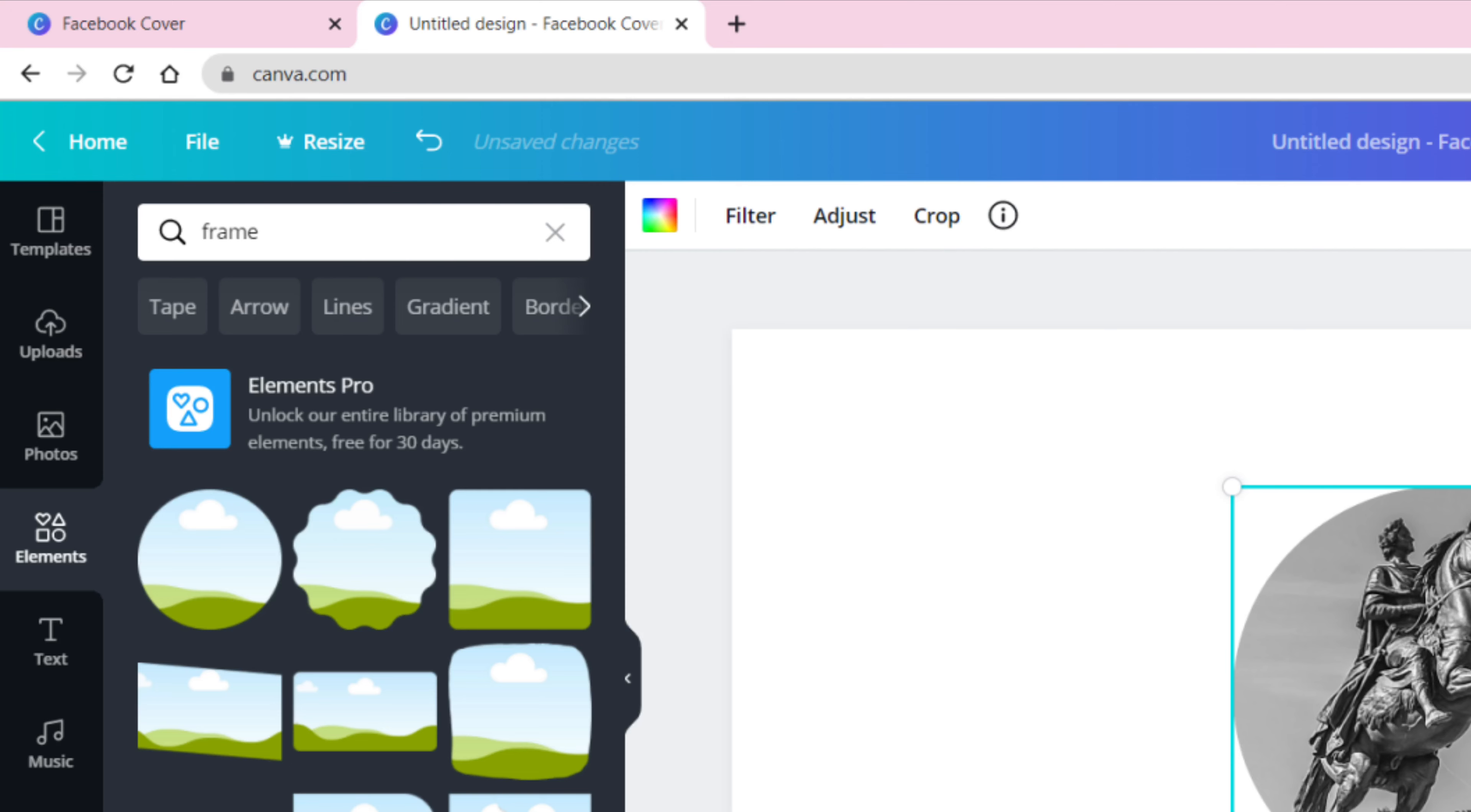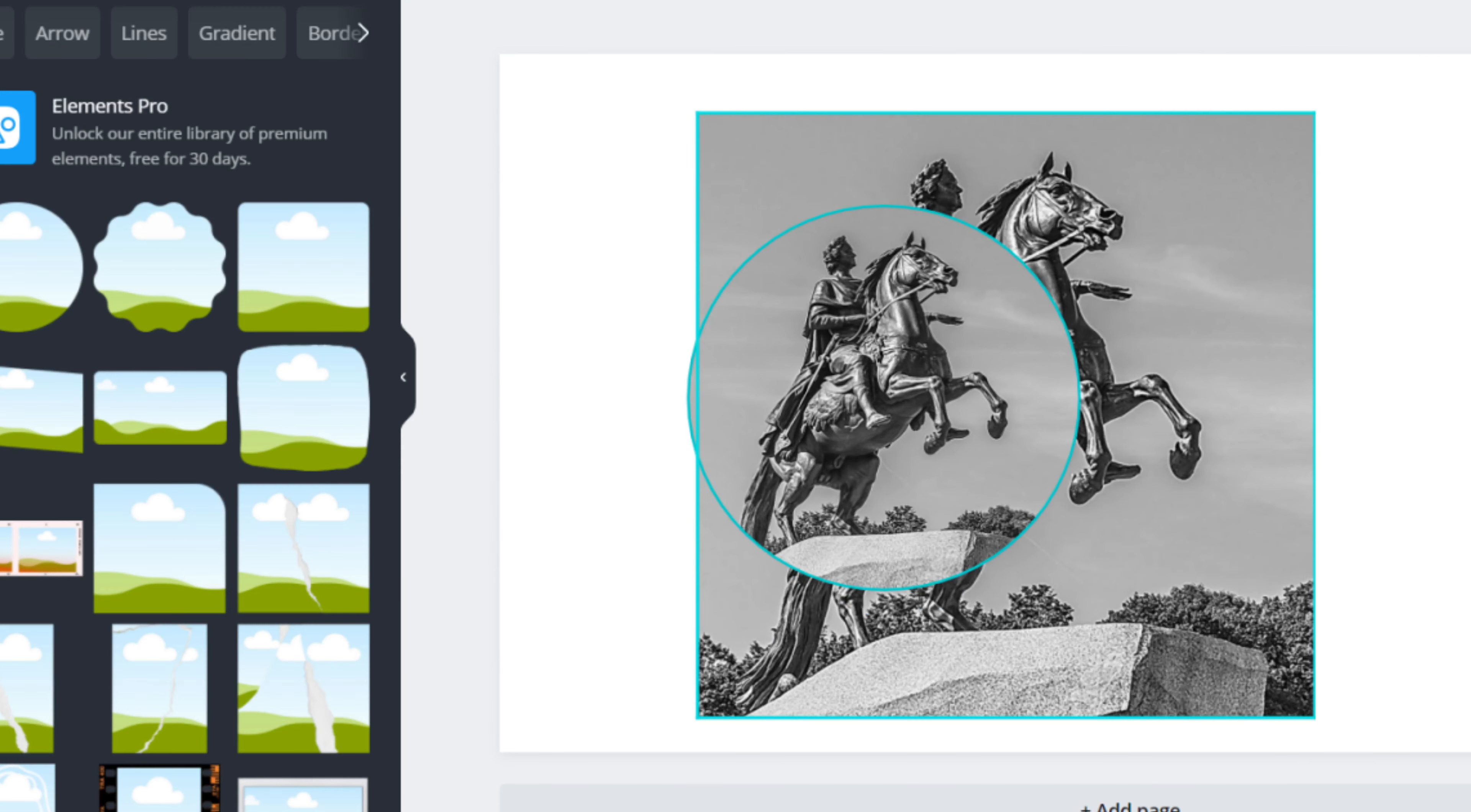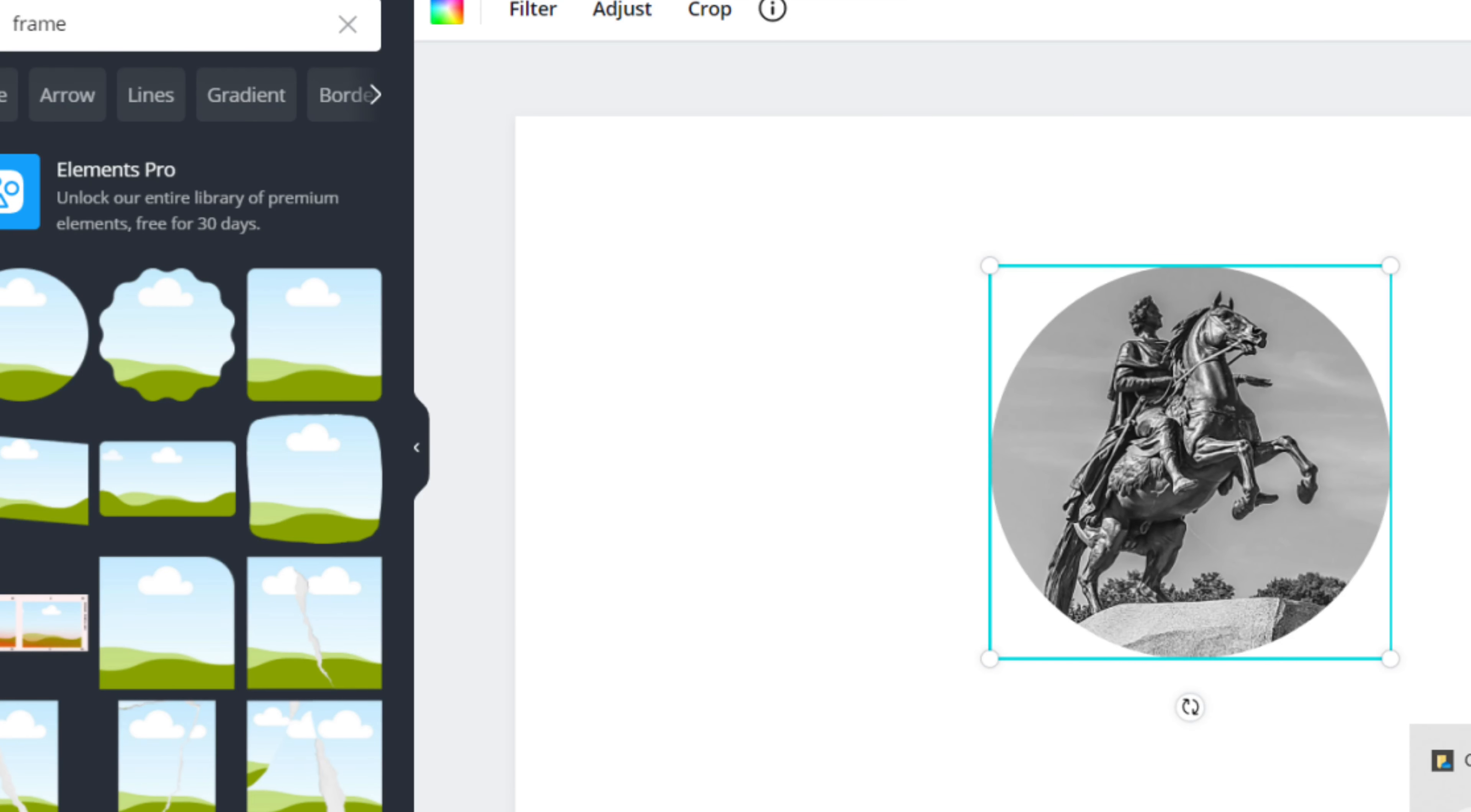So for me I chose the circle one instead of the squarish one. Click the frame that you like and it will come out like this. And then drag the image to the frame and it will come out like this. Once you've dragged it, the image will be inside the frame already, then you can start to the next phase.